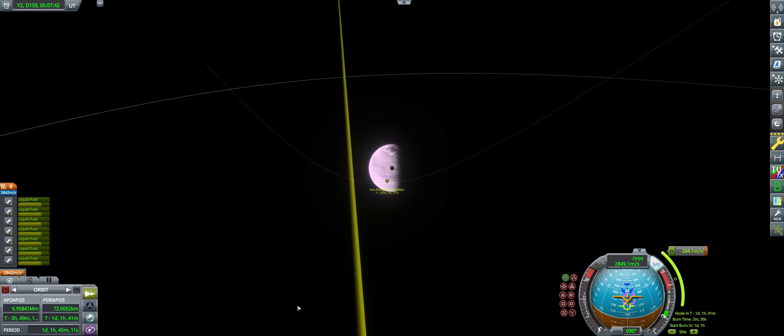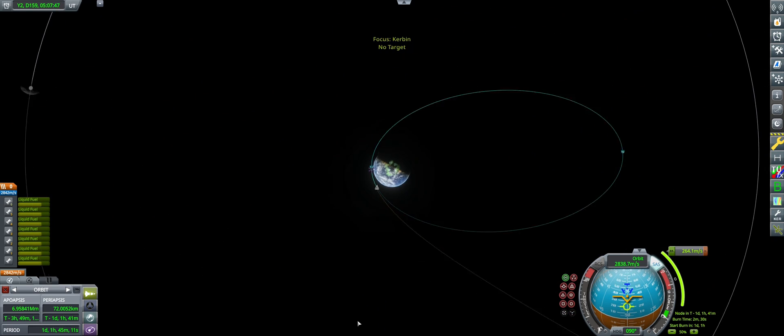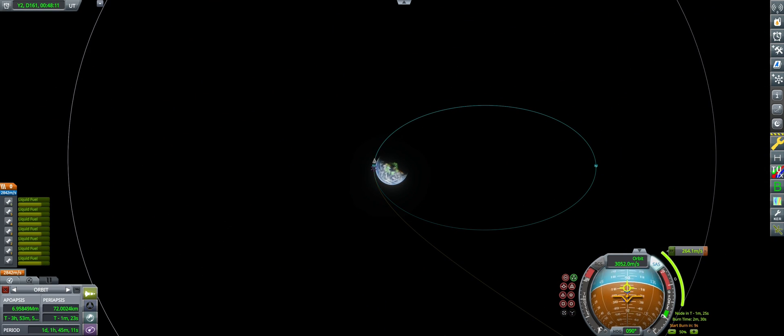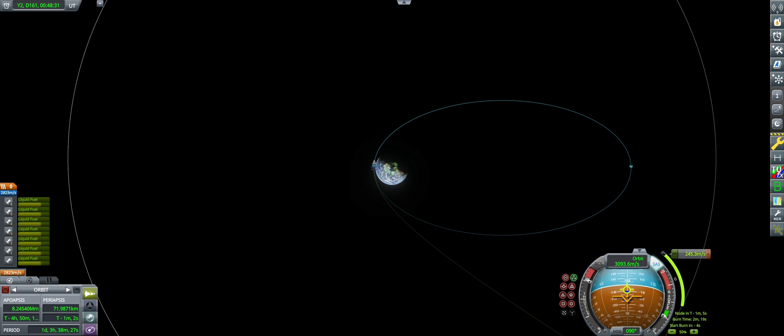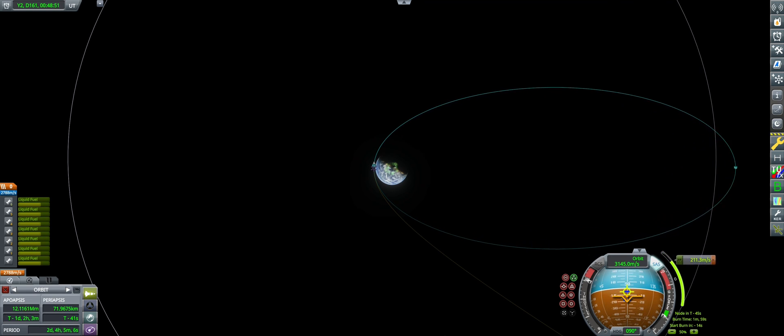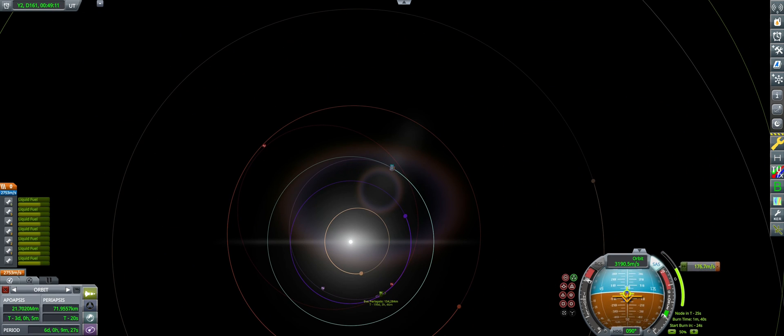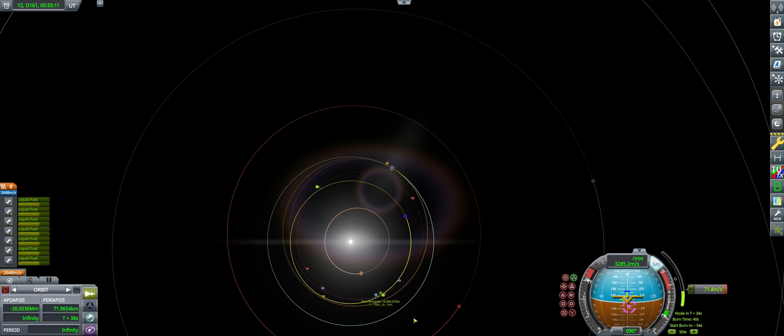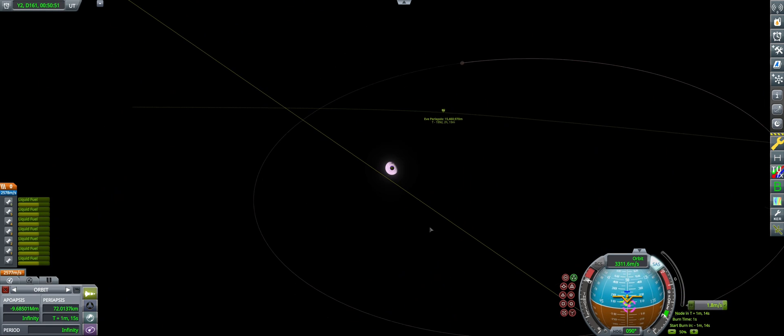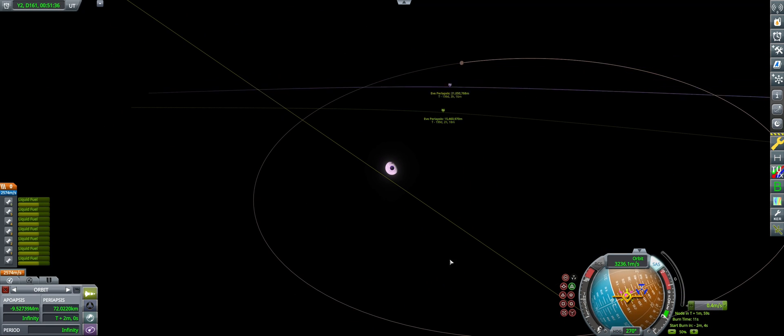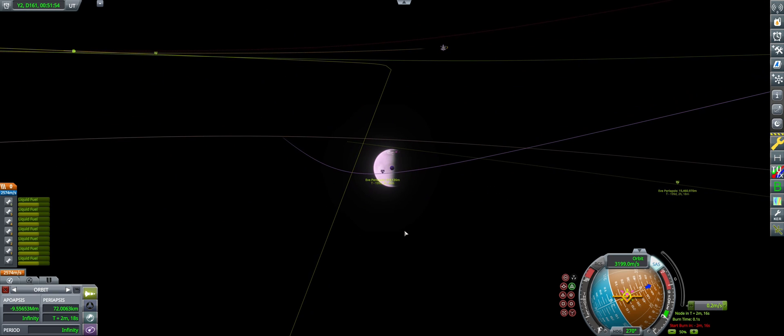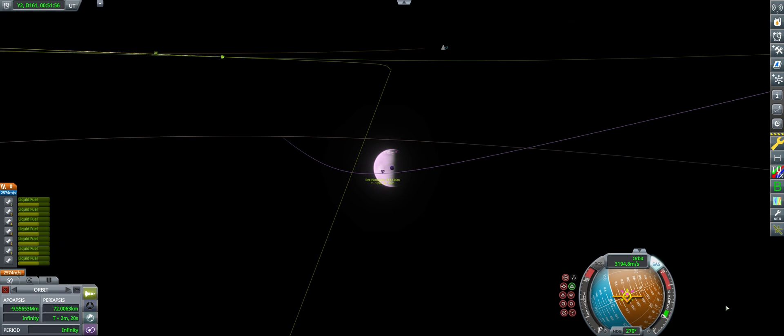Once we've gotten everything lined up how we like, all that's left is to warp to the node and execute it. And just like that, we have performed a split burn transfer to Eve.